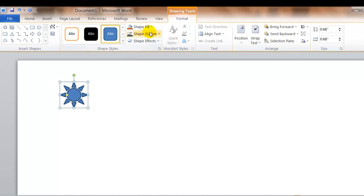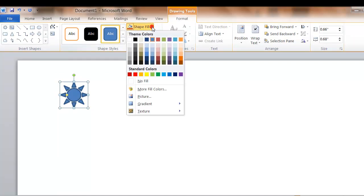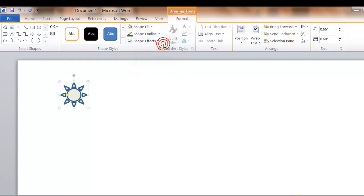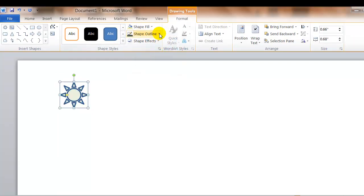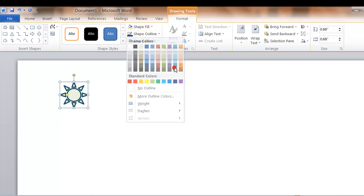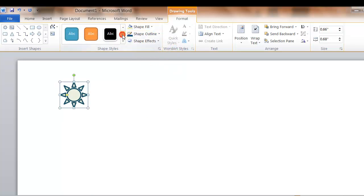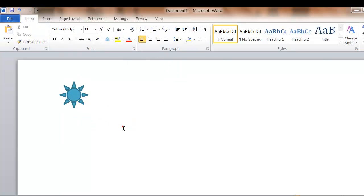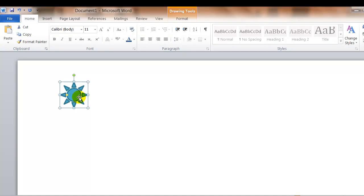I can fill it with different colors, outline it with different colors, or select a style that is pre-formatted. Again, to delete anything that you've inserted, you would just press delete.